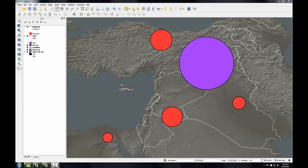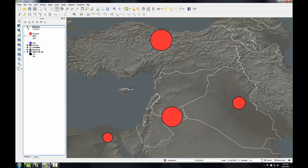I've got QGIS desktop open here as I left it at the end of task two. I'm going to start out by turning off the visibility for the IDP layer and the refugees layer.